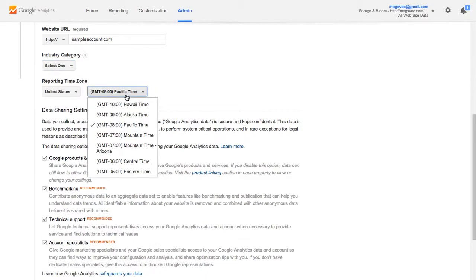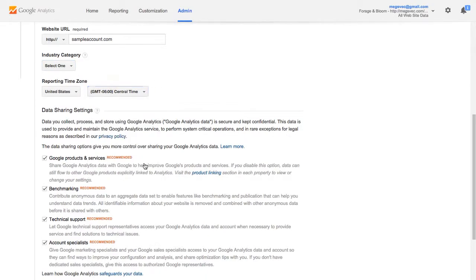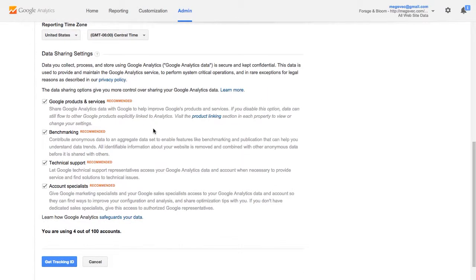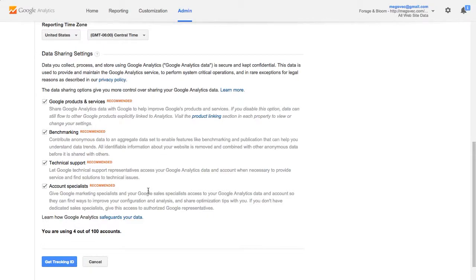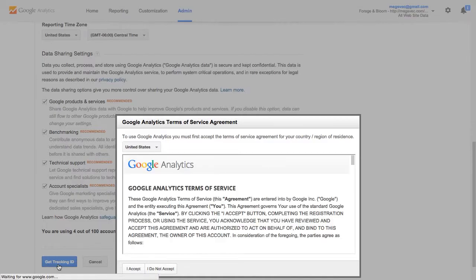You can optionally set an industry category. You'll set your time zone and then down here at the bottom this is just where you're electing to send some data to Google about your Google Analytics usage and your site stats that they use for different reasons. You can choose what you want to do there. Once you have this all filled out click here at the bottom to get your tracking ID.